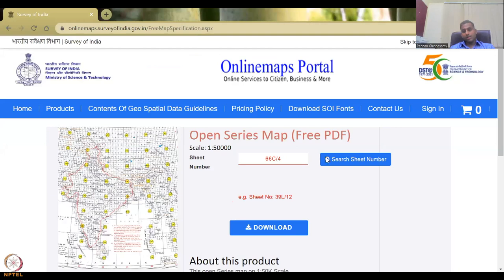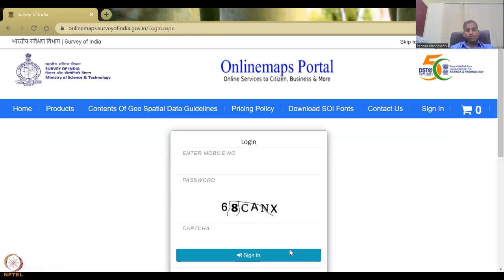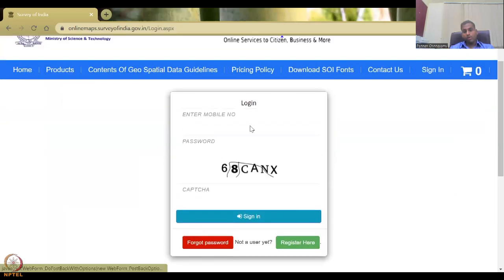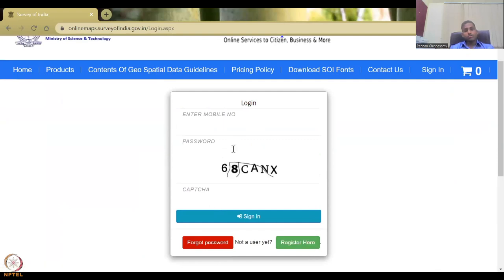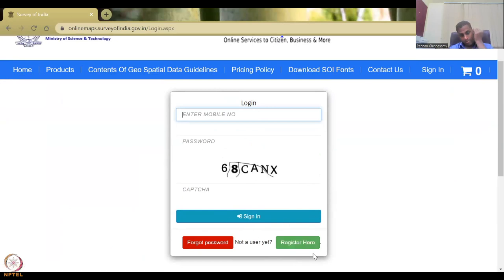Once you have the OSN number or sheet number, you can press 'select' to place an order. Once selected, the sheet number populates and you can download. When you hit download, you will have to log in with your mobile number and password. I prefer not to enter my credentials on screen, but it is straightforward — you sign in, register if needed, and then download the image.